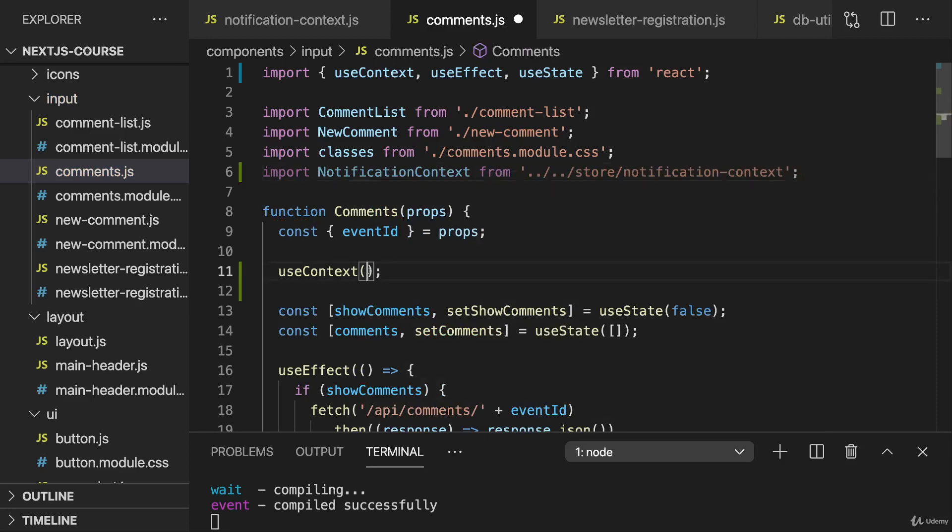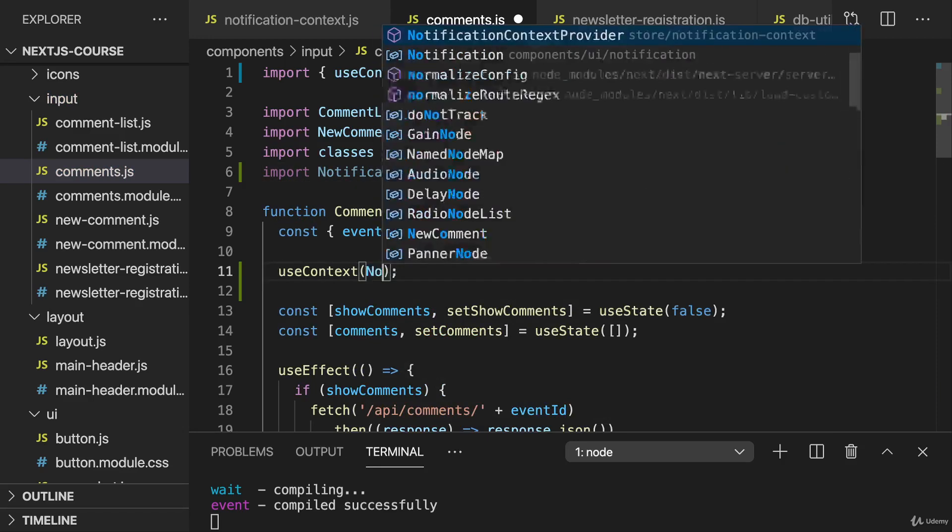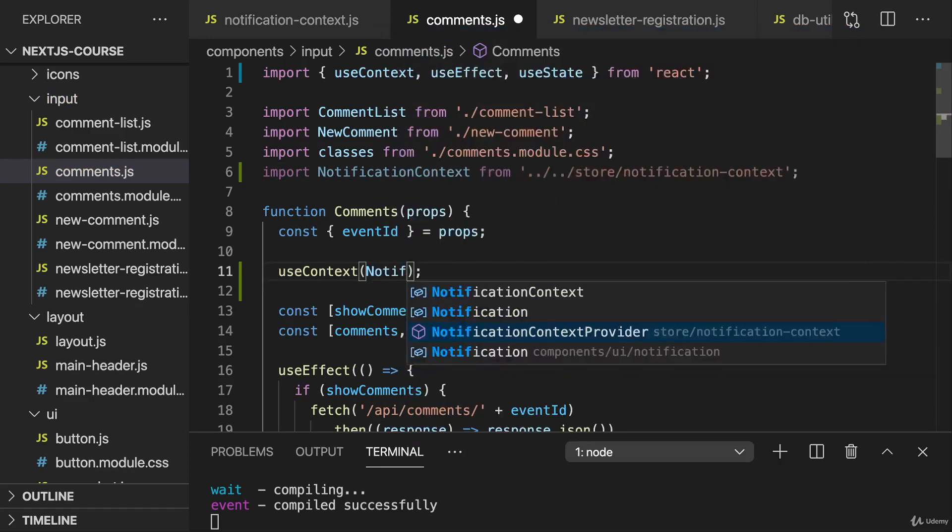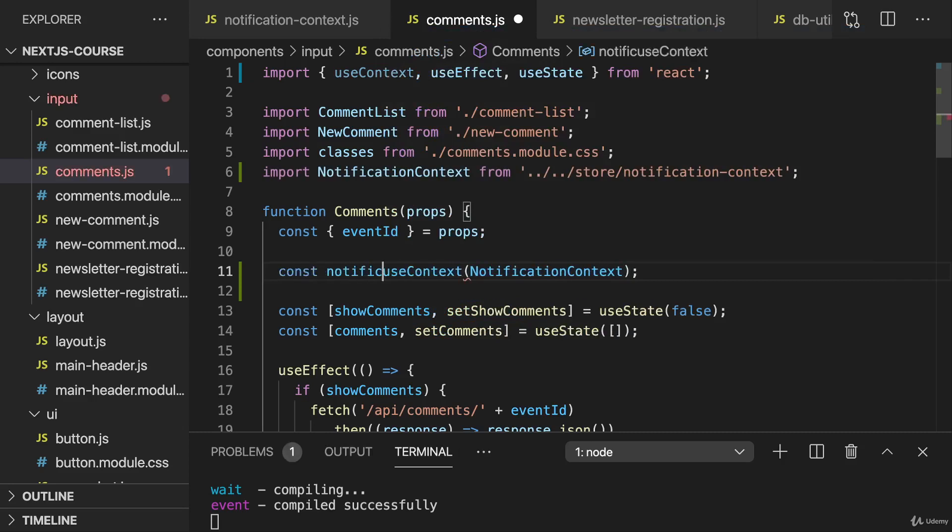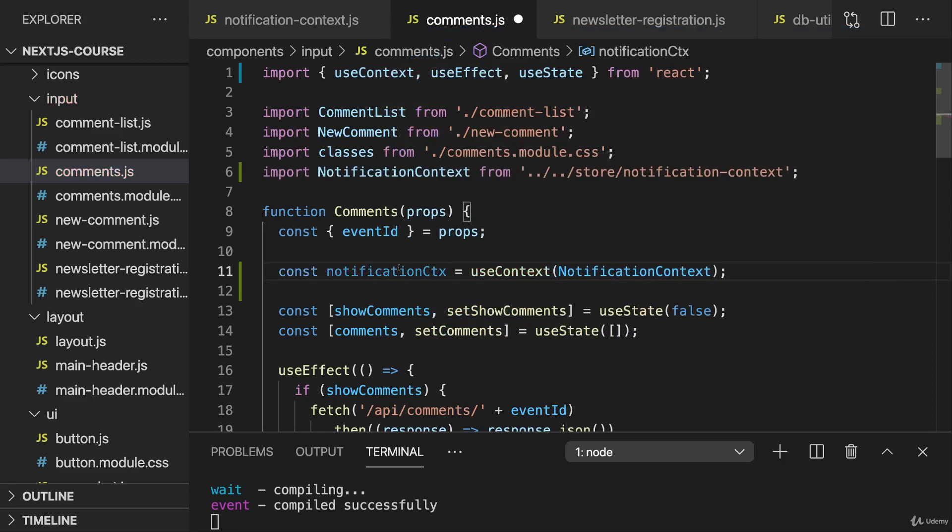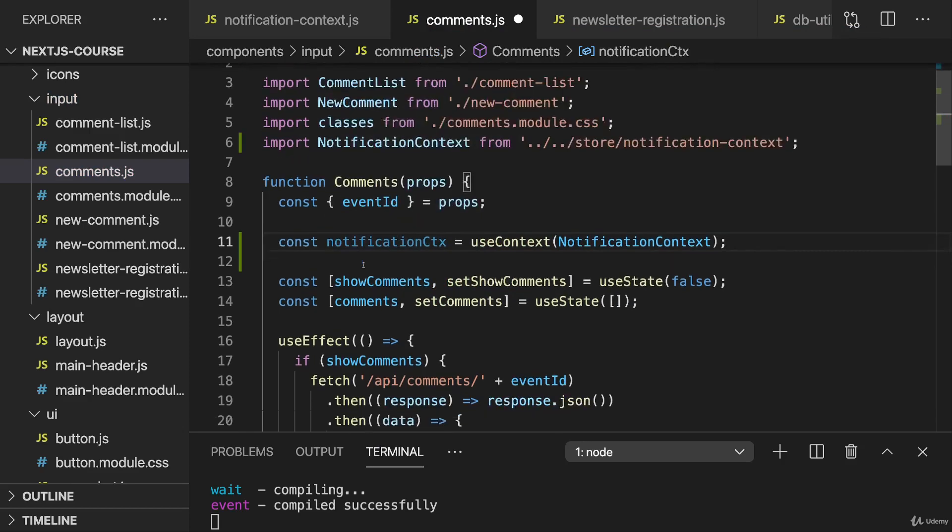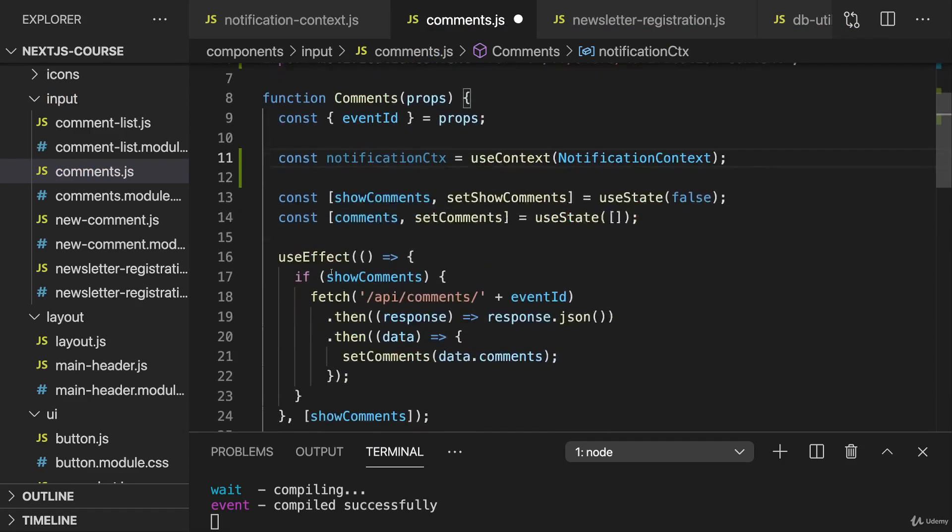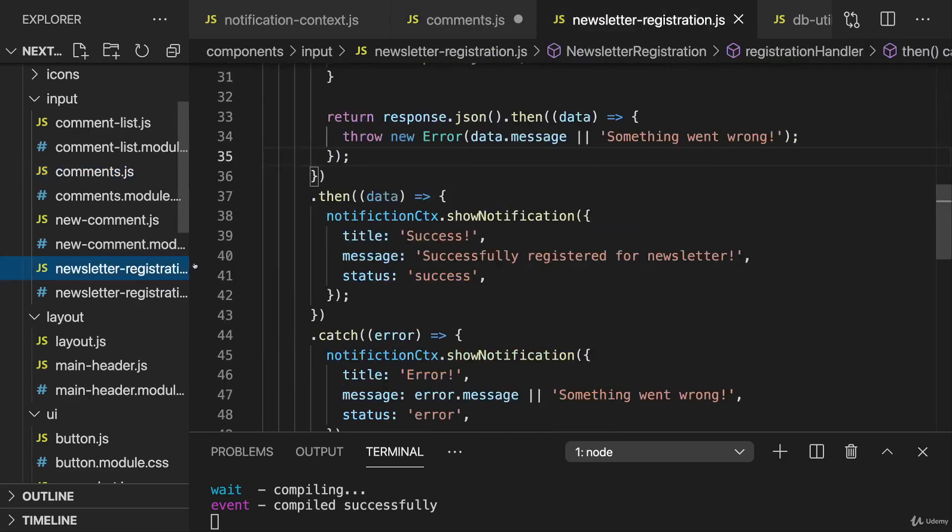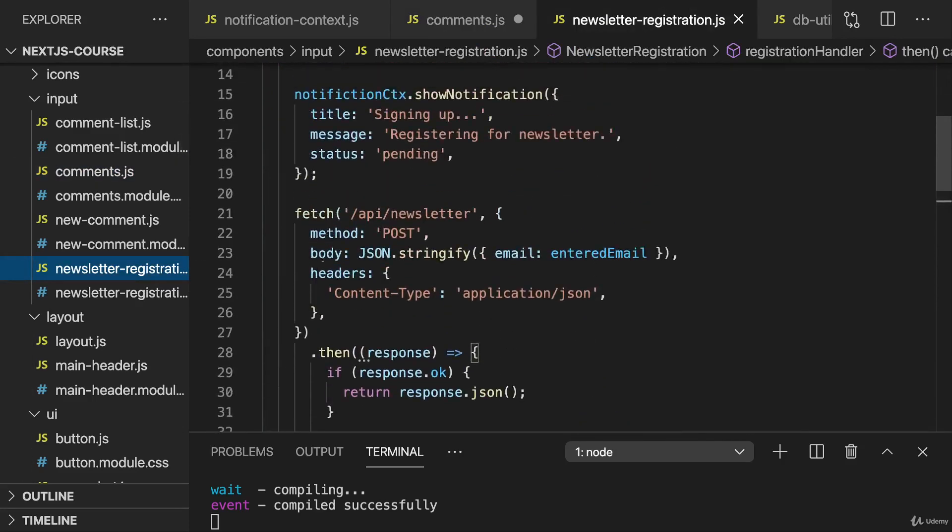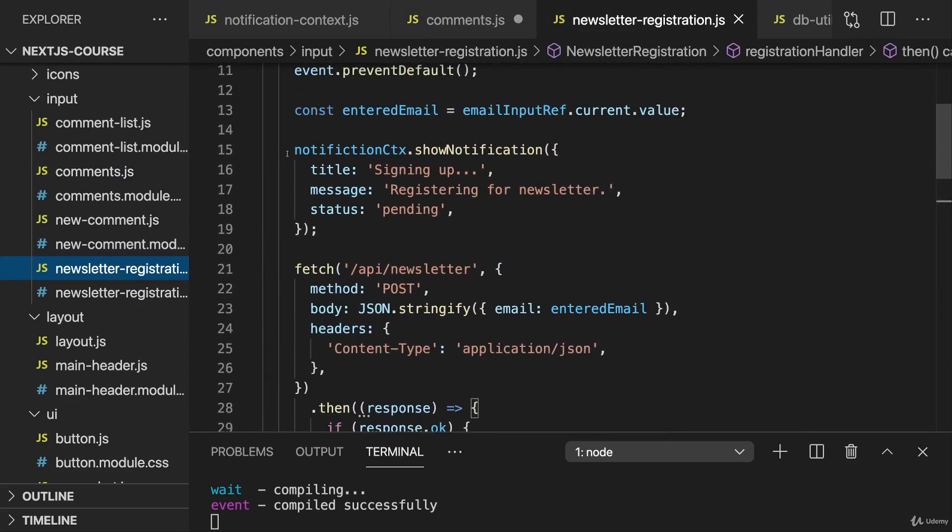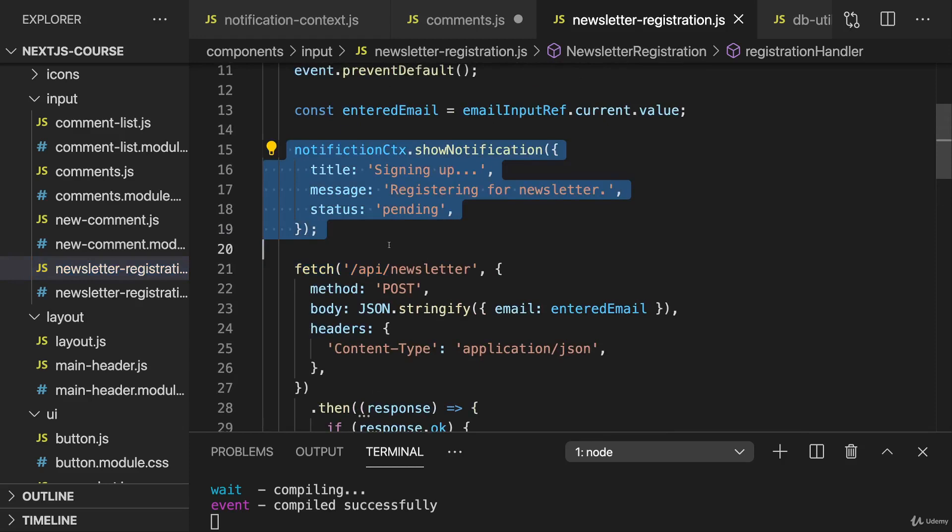And tapping into that notification context with help of useContext, so that we get our notification context here as well. And then I really want to do the same thing as I did for the newsletter registration. So I'll quickly copy the code from there.